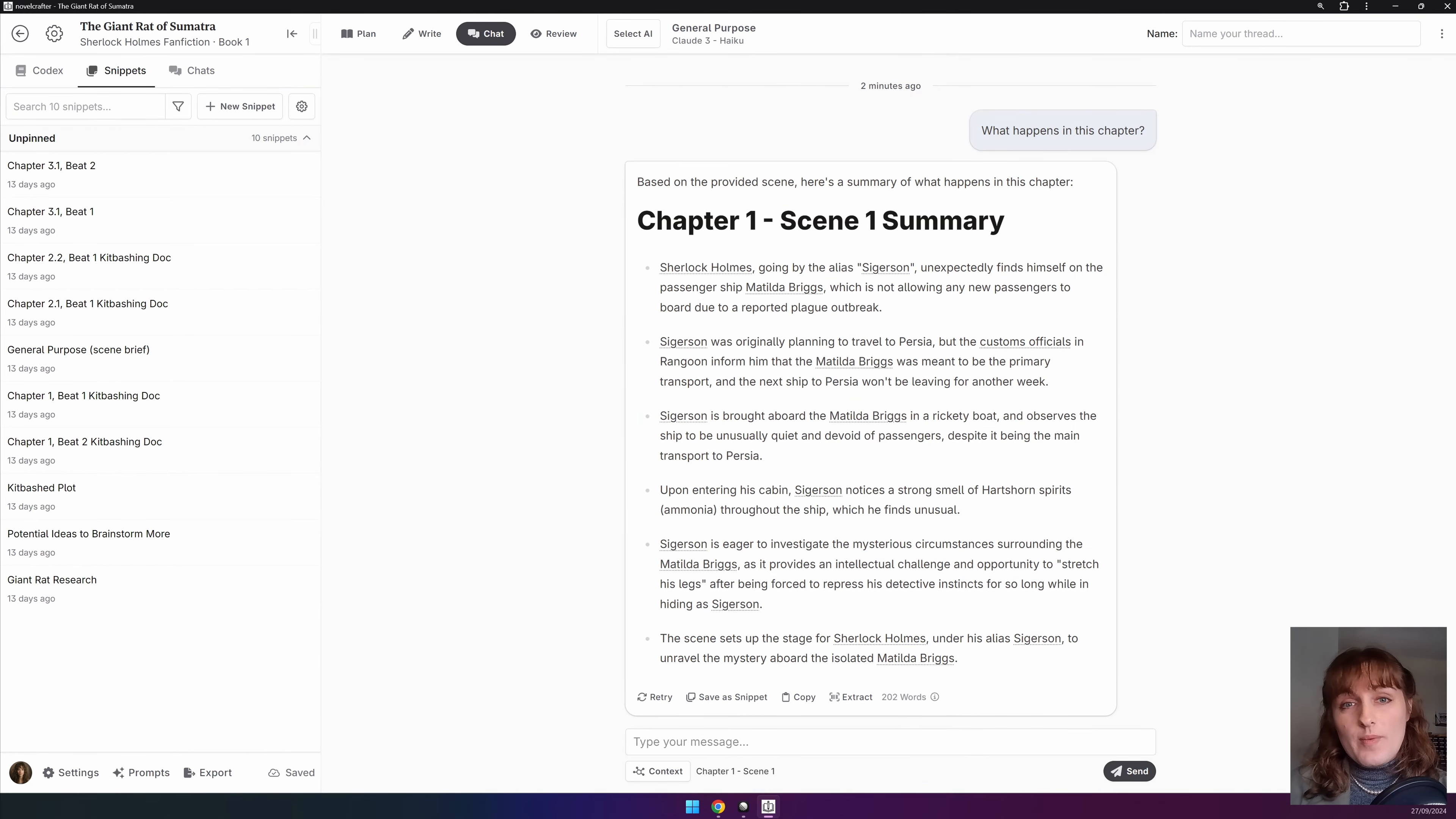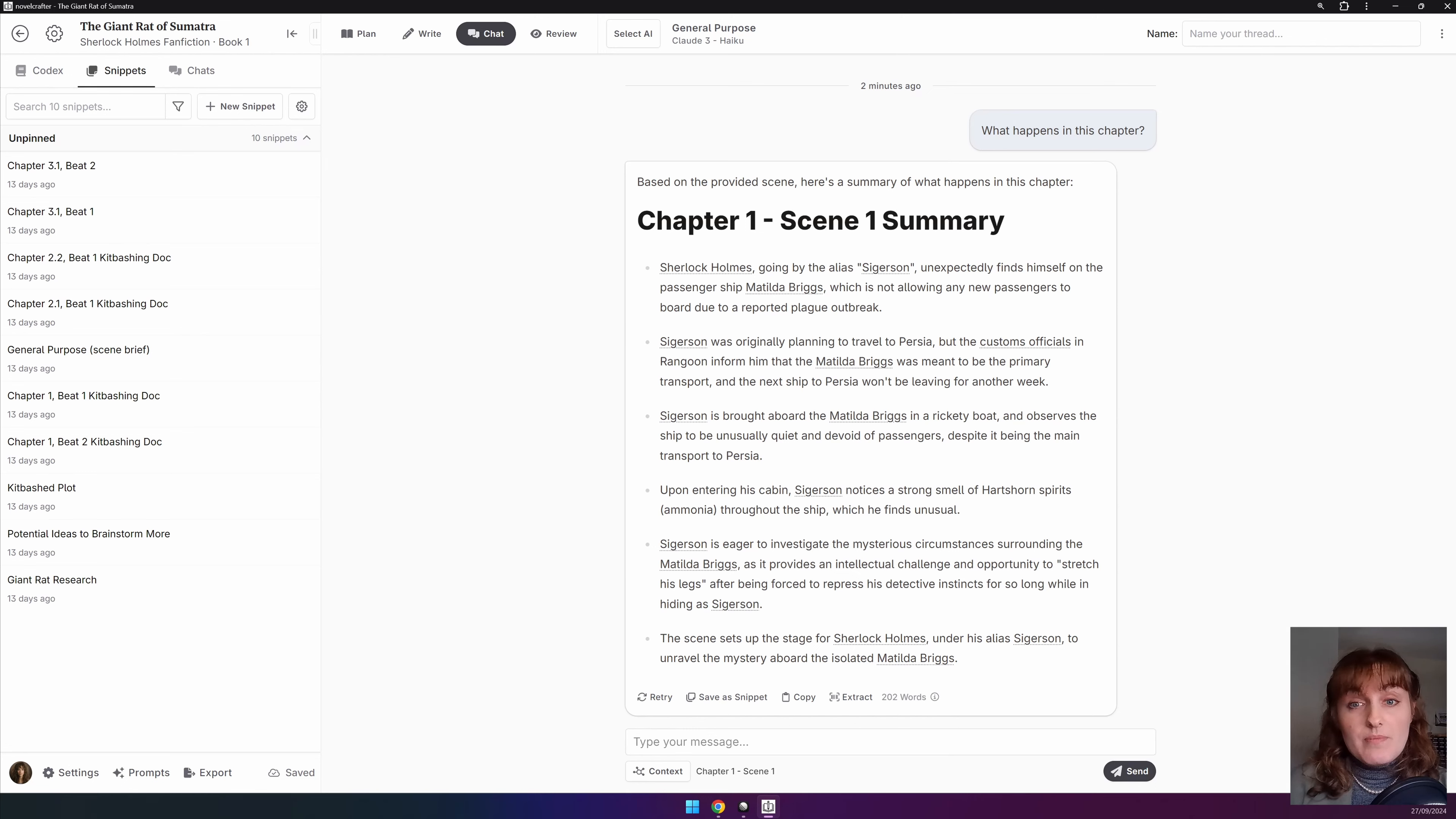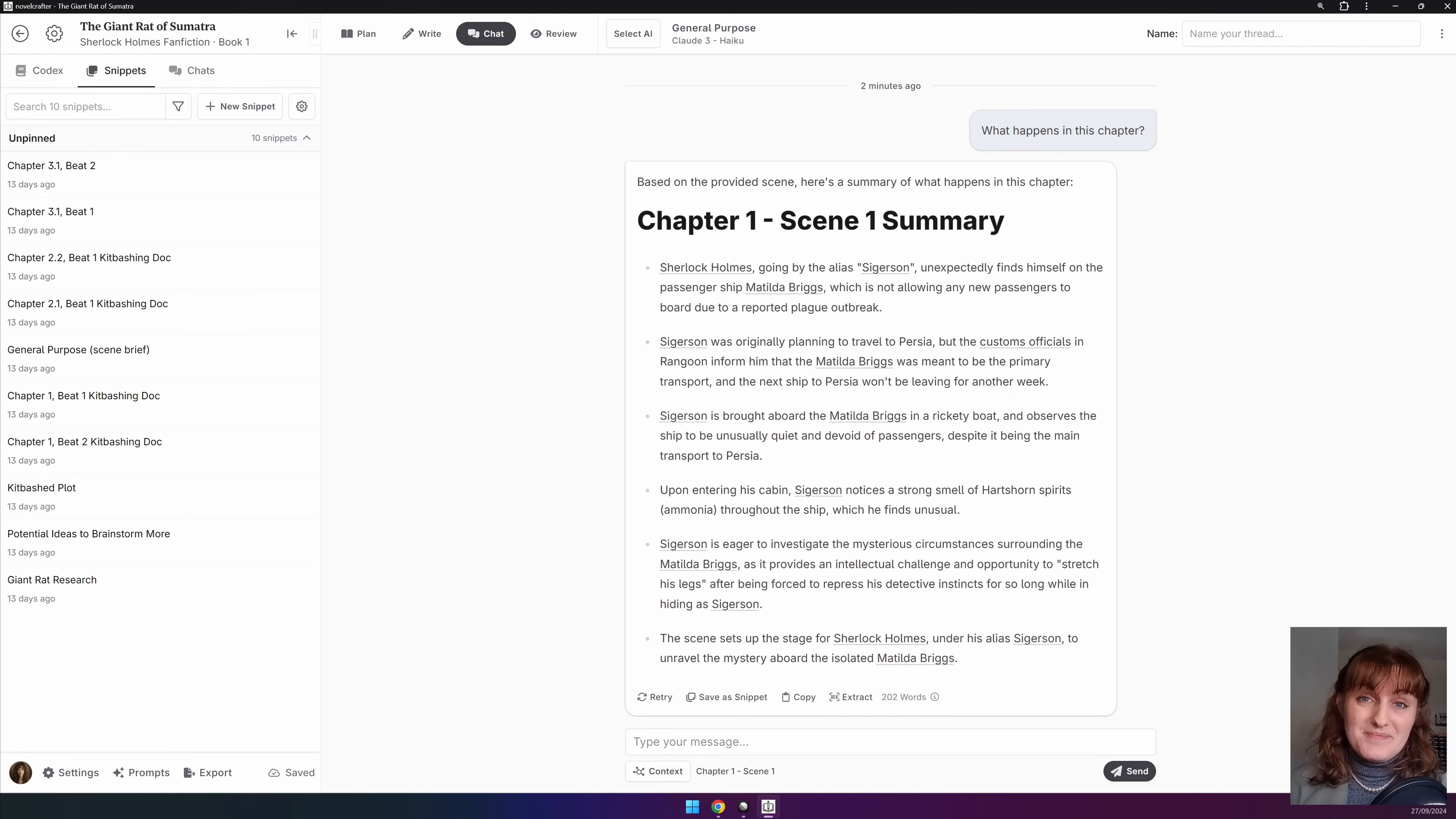Extract is tolerant to different formats, however you may need to ask the AI to reformat some answers to get it working perfectly. A good rule of thumb is to ask for lists or sections with headings.